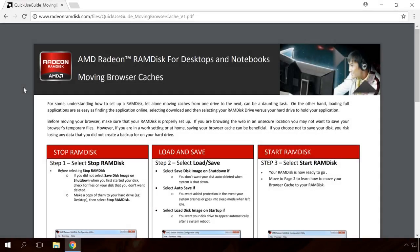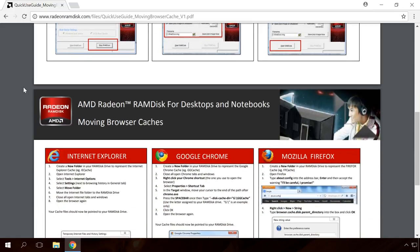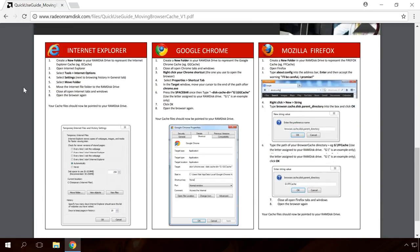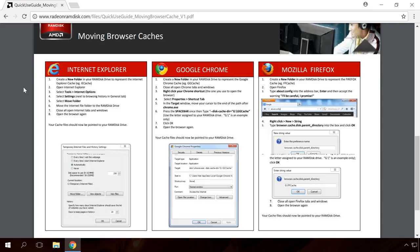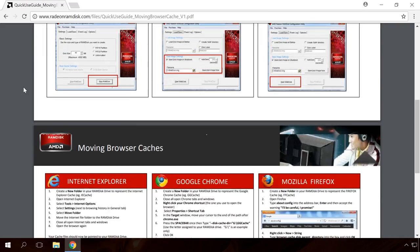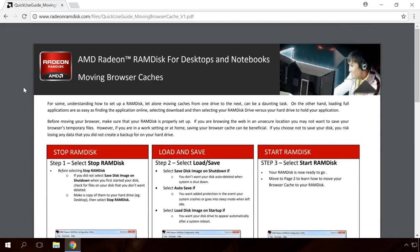I've taken this method from the AMD Radeon RAM Disk official website. Besides the tutorial for Chrome, it's got similar guides for Internet Explorer and Mozilla Firefox. I will give the link in the description.